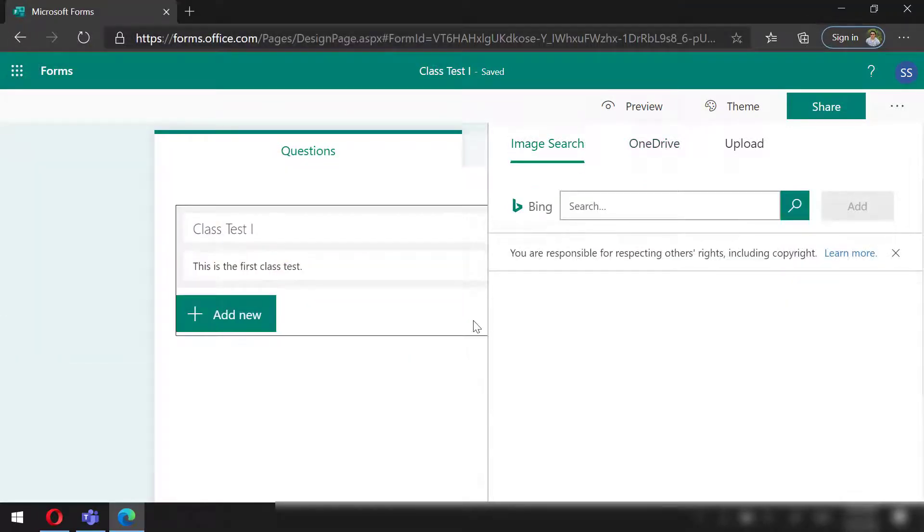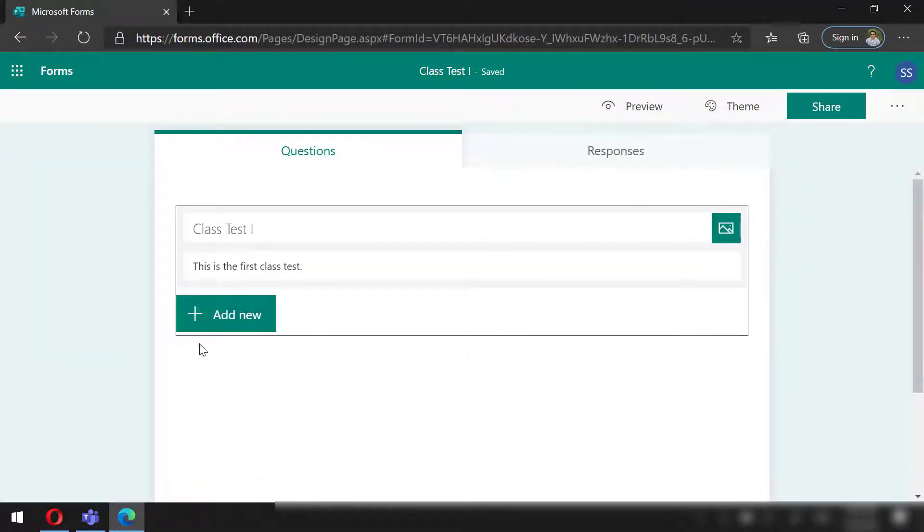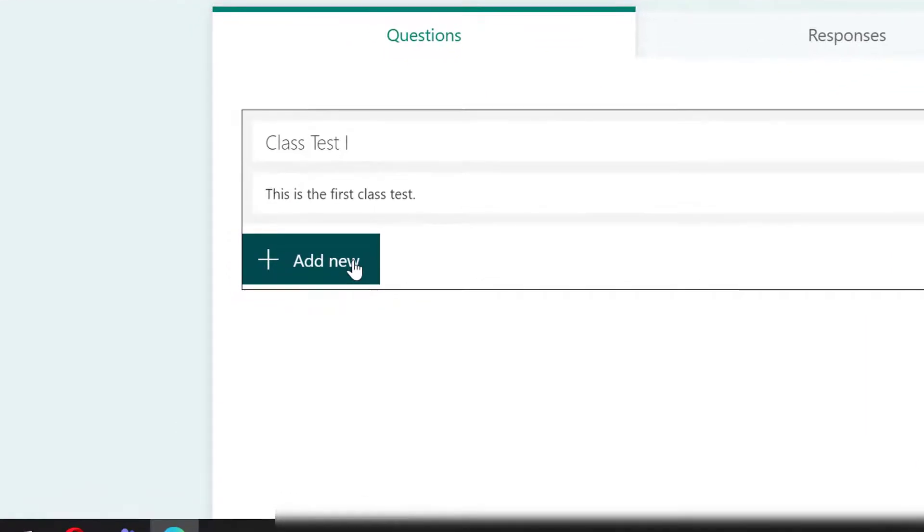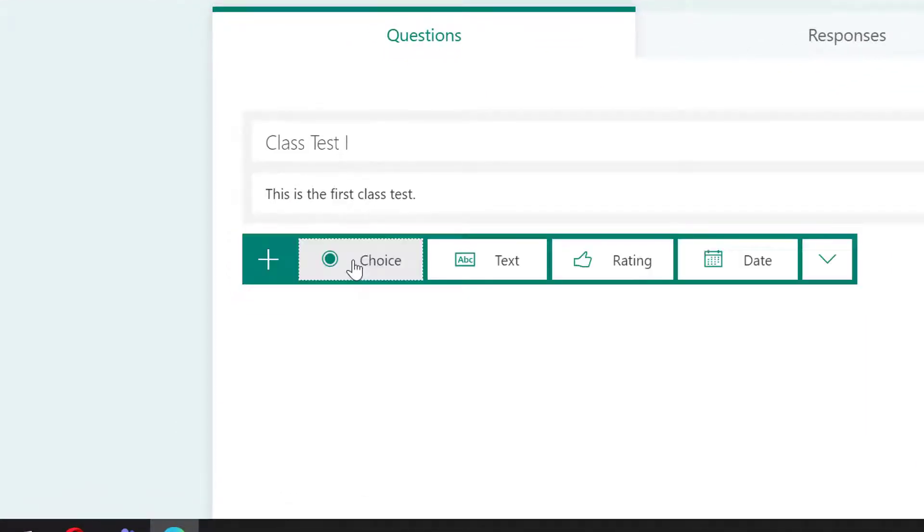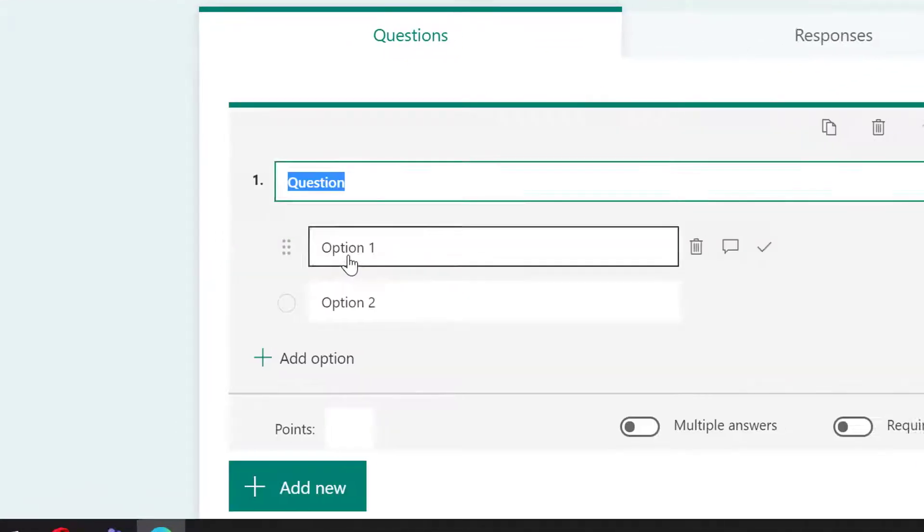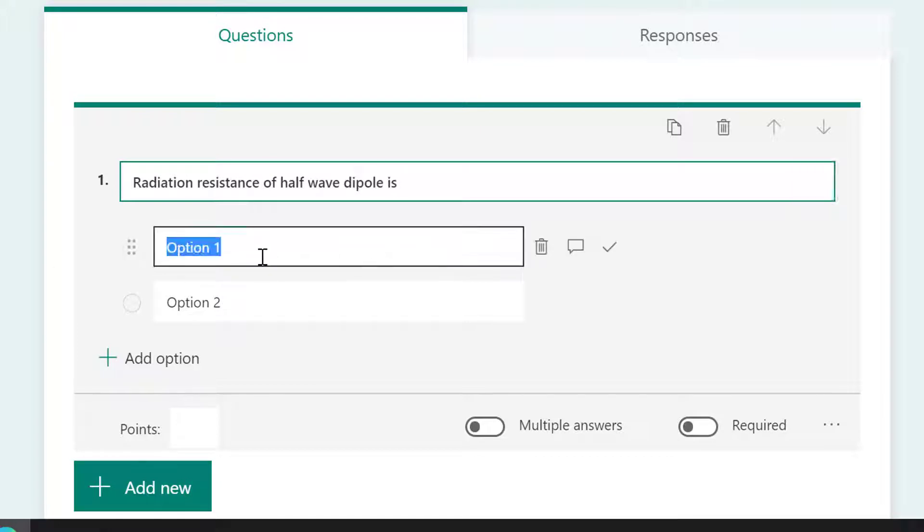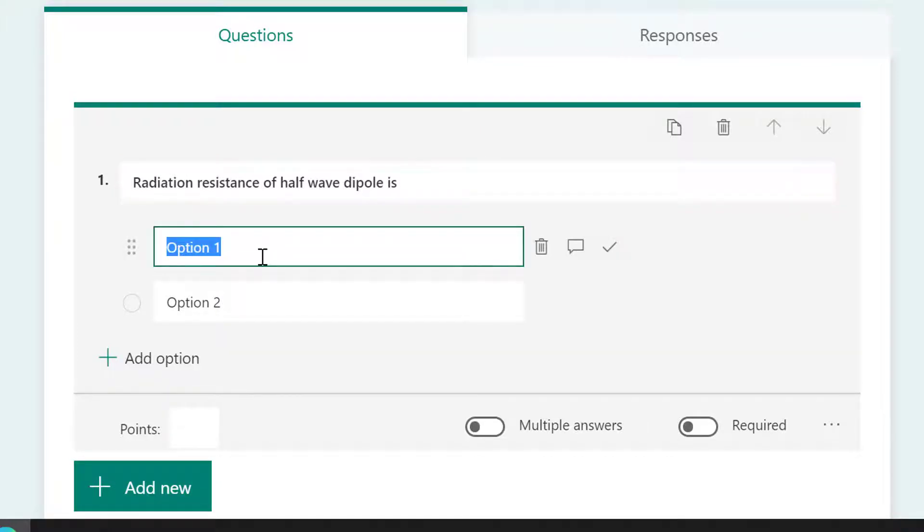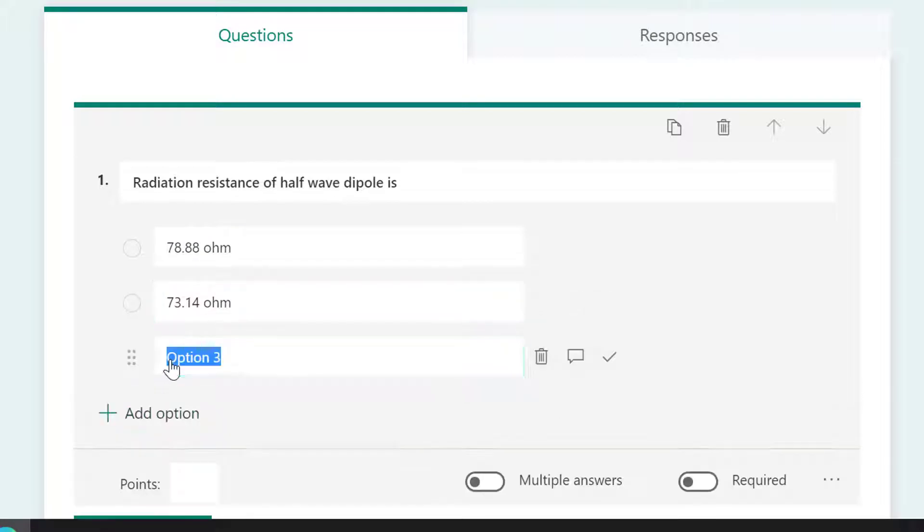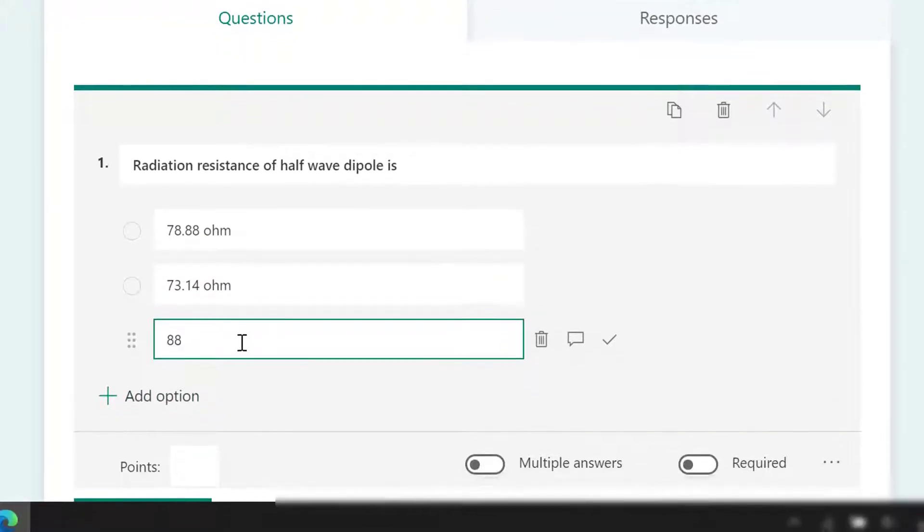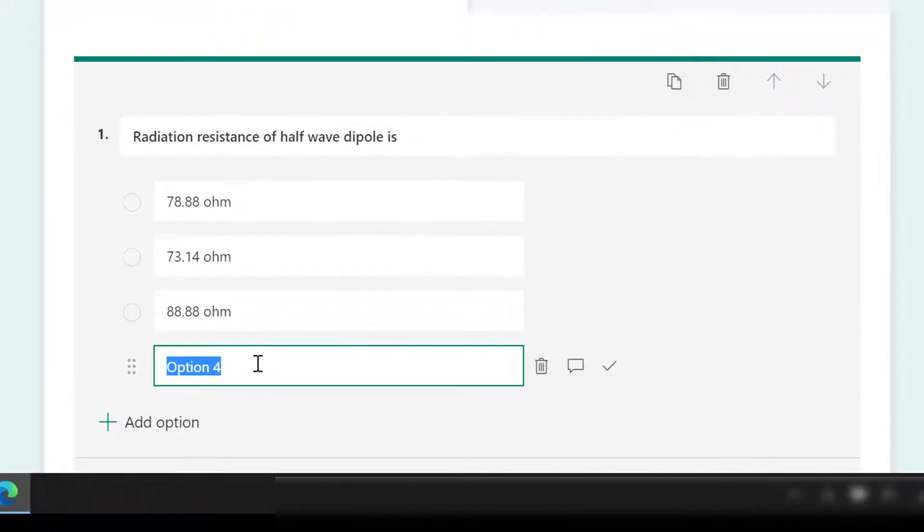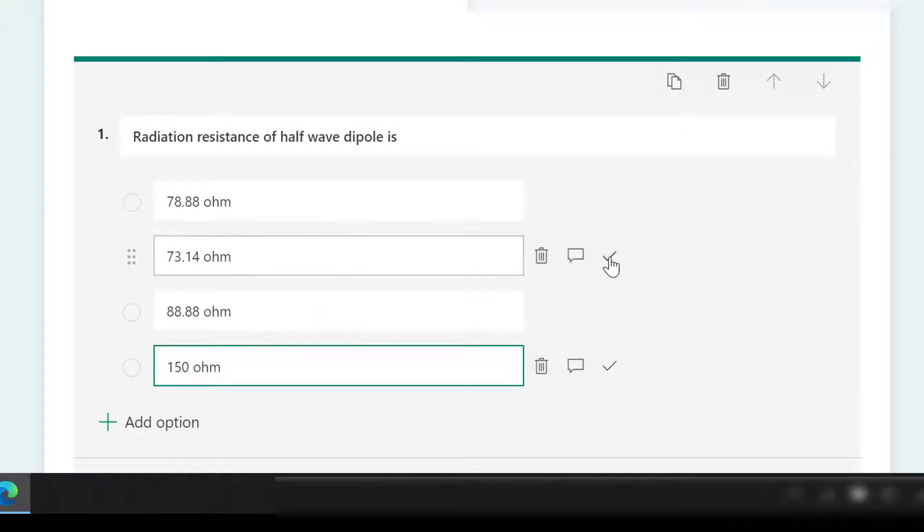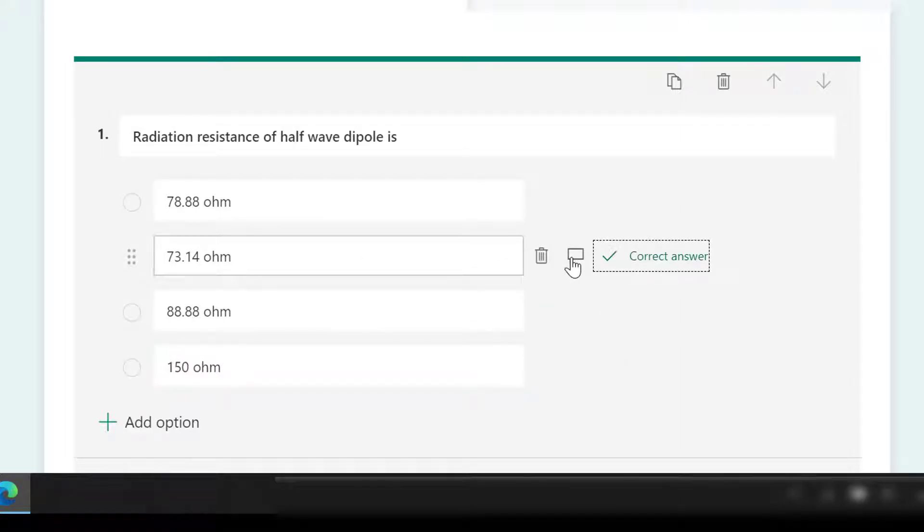Let's start adding questions for the test. I will start with a choice question. We can add options for the question as per need. I will add two more choices. Next, to integrate auto grading in the test, we need to define the correct answer for the question.